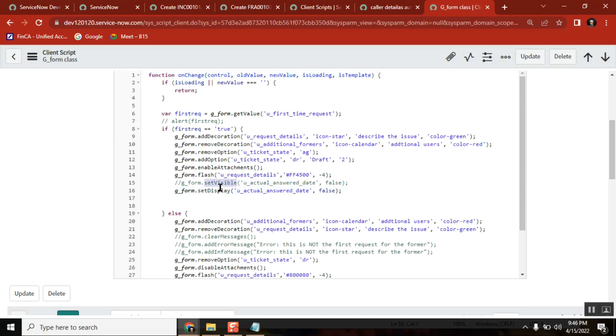You can either use this one or this one. The functionalities are the same, but that is all up to you and your convenience. Is that clear everyone? Yes, yes sir.